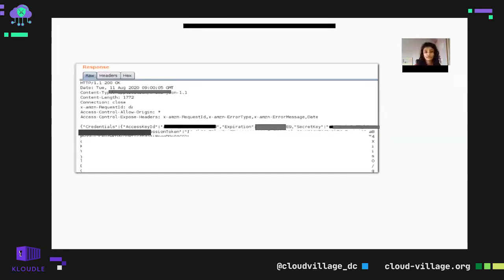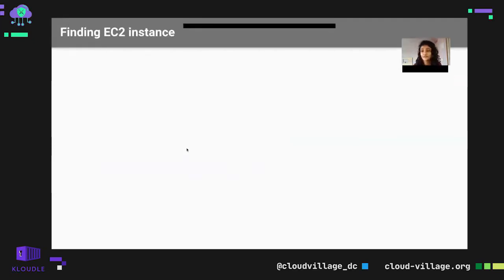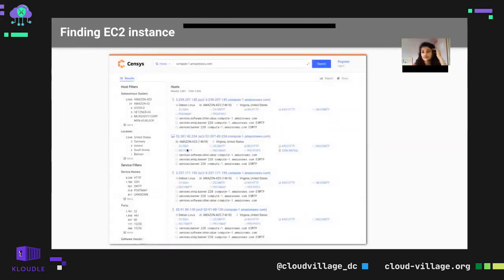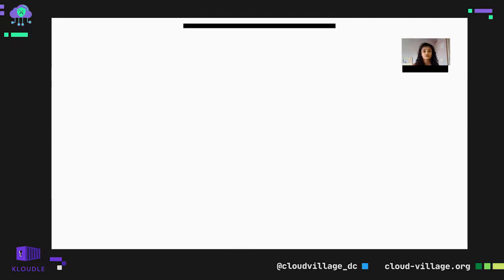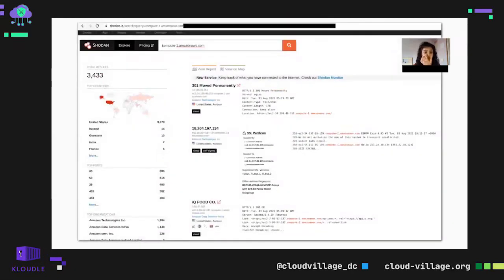The Cognito credential is being leaked in the response — this is how it looks. For EC2, to find a public EC2 instance, you can use compute-1.amazonaws.com in Censys and get a list of EC2 instances to see if they are publicly accessible. You can also use Google Dorks and Shodan with customized search queries to find publicly exposed EC2 instances.